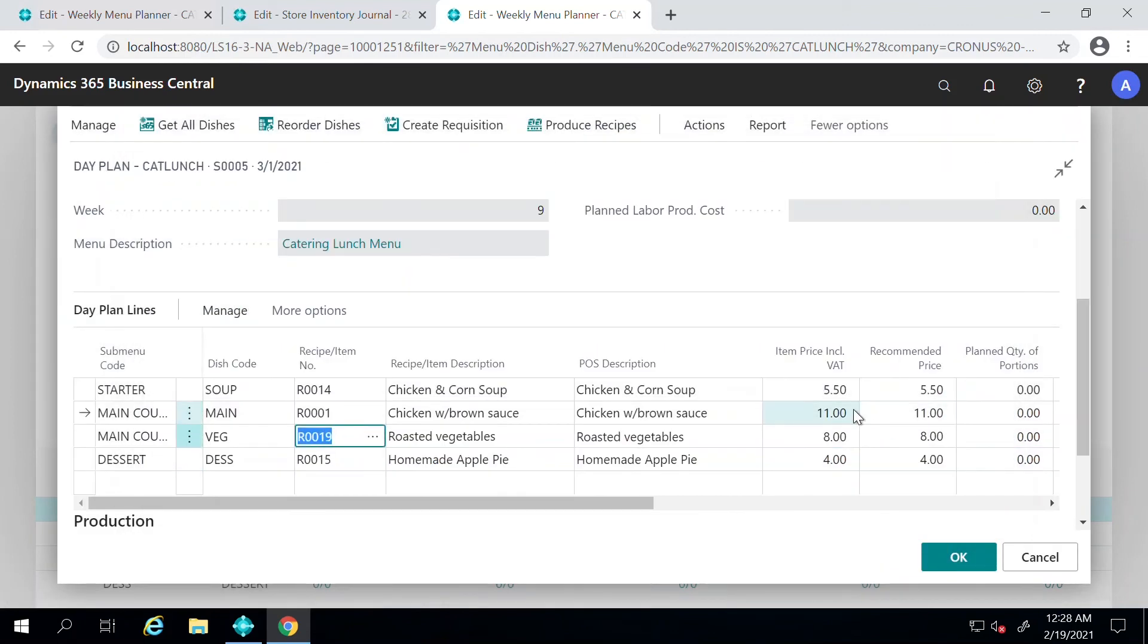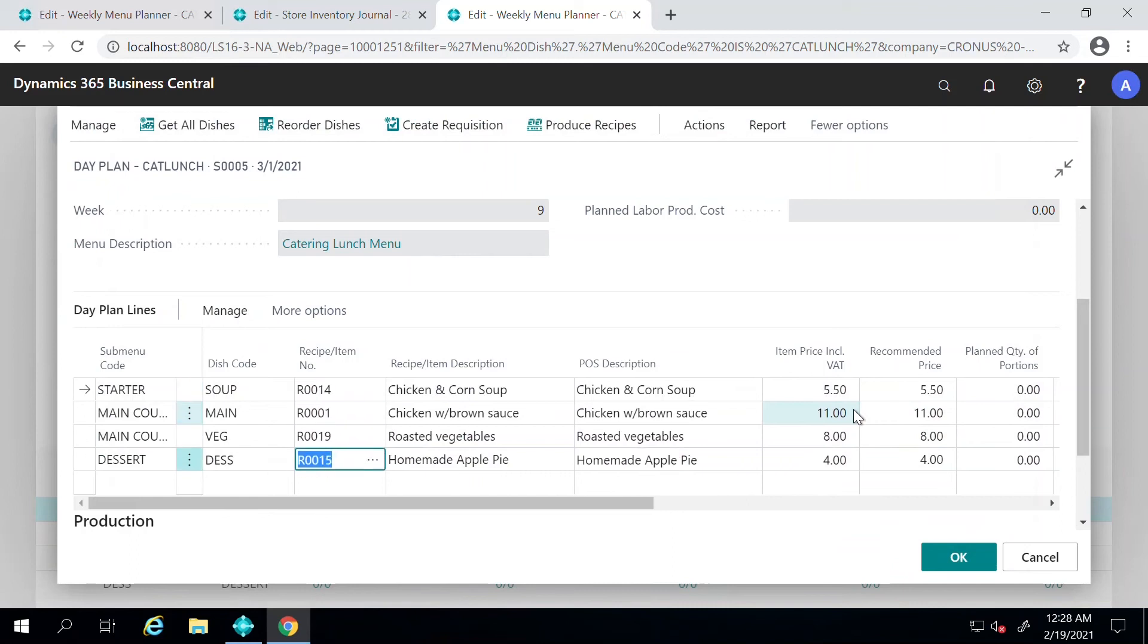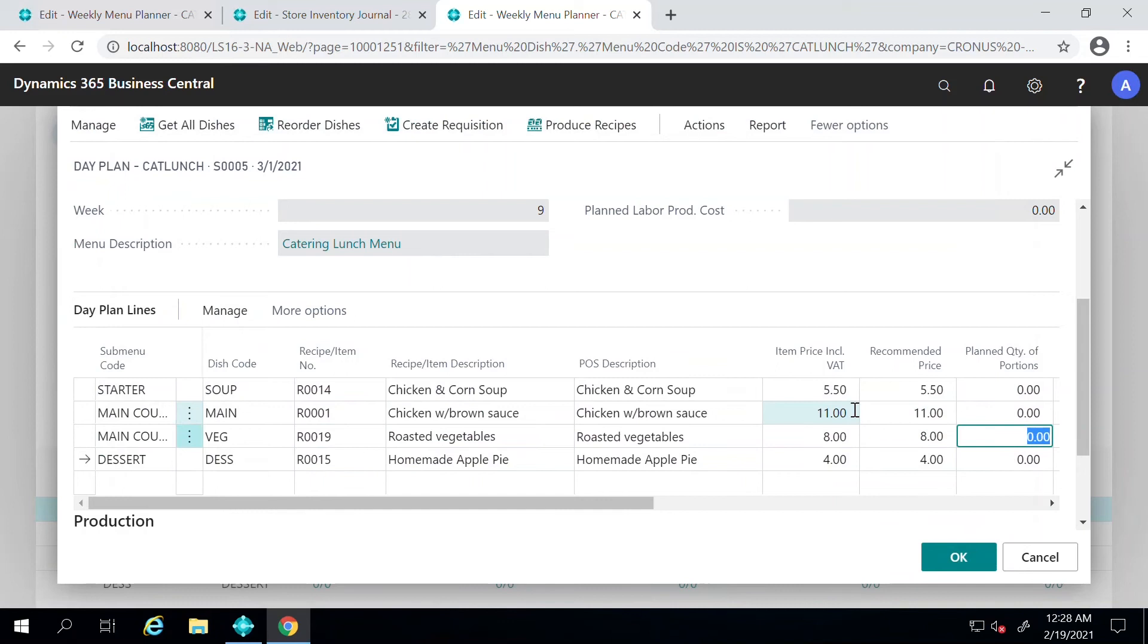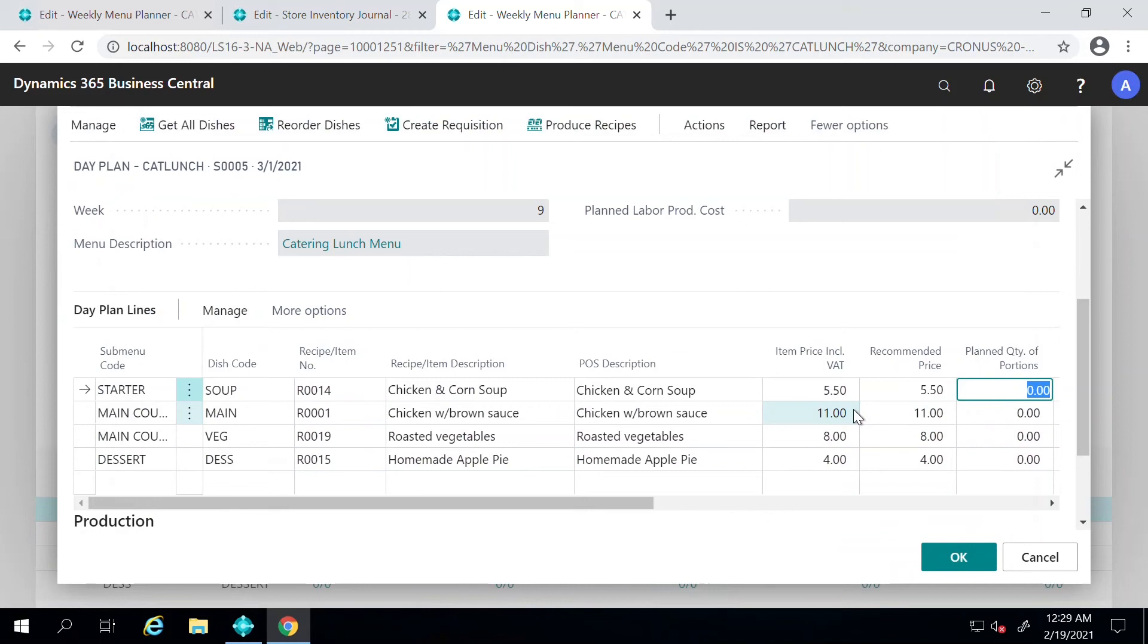Now I have decided what my items are going to be for different dishes for the day. Now we can go to the planned quantity of portions and decide, okay, how many items do I think I'm going to be selling on that particular day and how many items do I need to prepare. This information can come in from some of the sales reports that you have for the previous times.